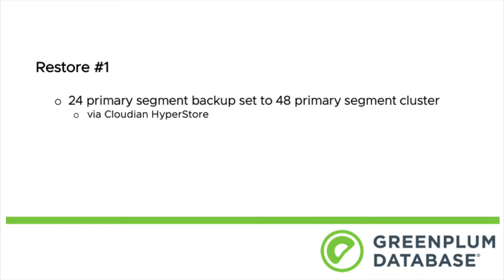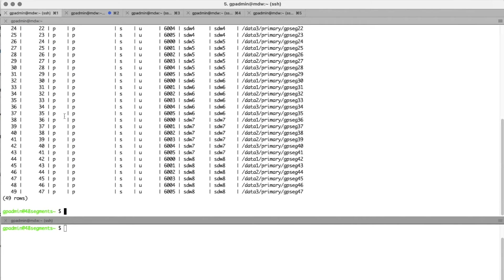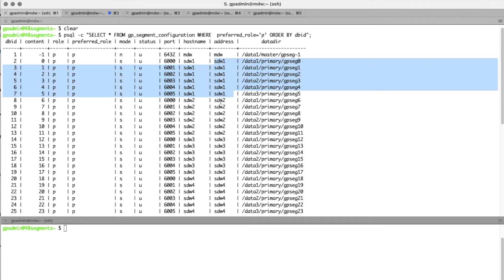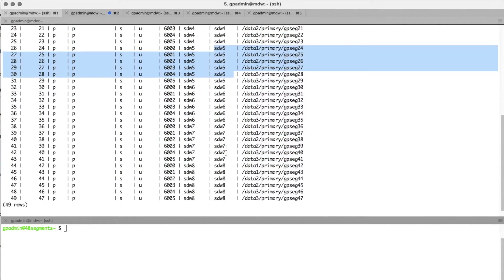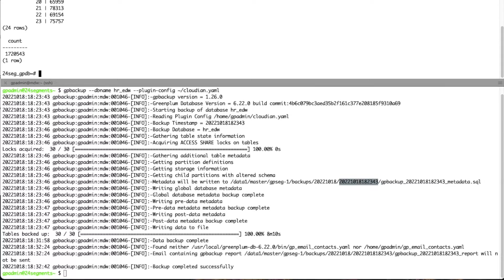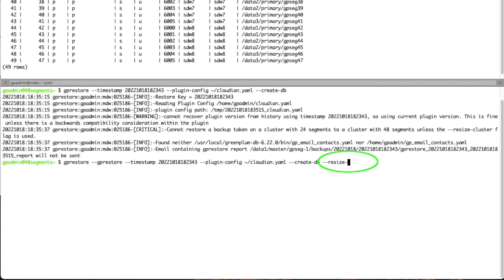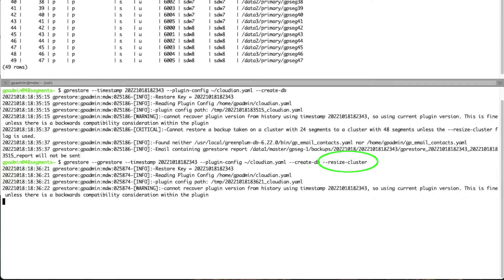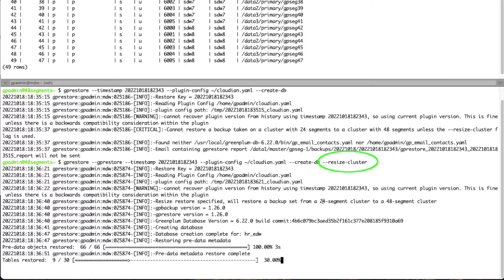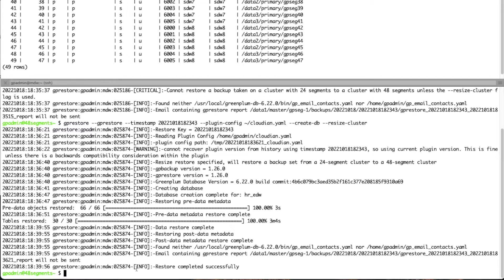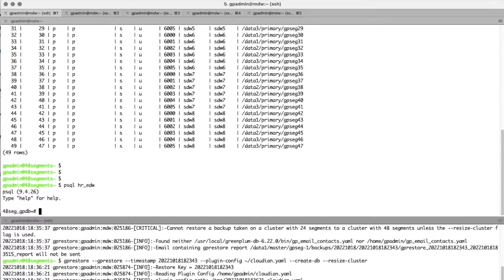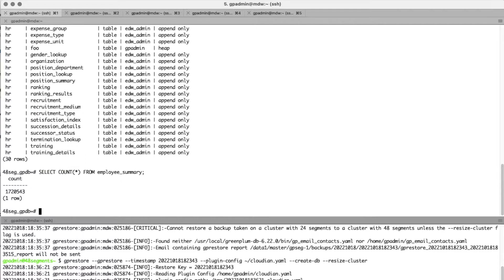Our first restore: we're going to take the backup set on Cloudian of the 24-segment cluster and restore it to a 48-segment cluster. We have our primary and six segments each on eight distinct hosts for a total of 48 segments. We'll grab the timestamp from the first backup and build our GP Restore command. The key here is using the --resize-cluster option. This warning message is expected since this backup set was not taken on this cluster. We get into our pre-data and data restore, and we have a successful GP Restore. The employee summary count is 1,720,543, matching our 24-segment cluster.